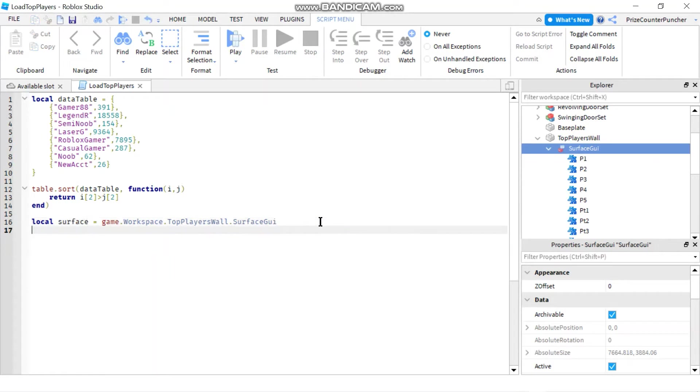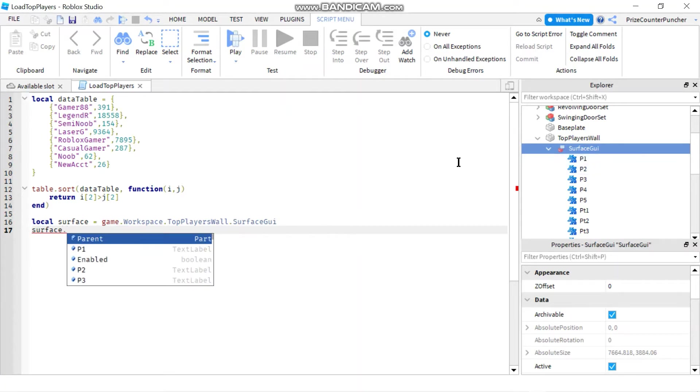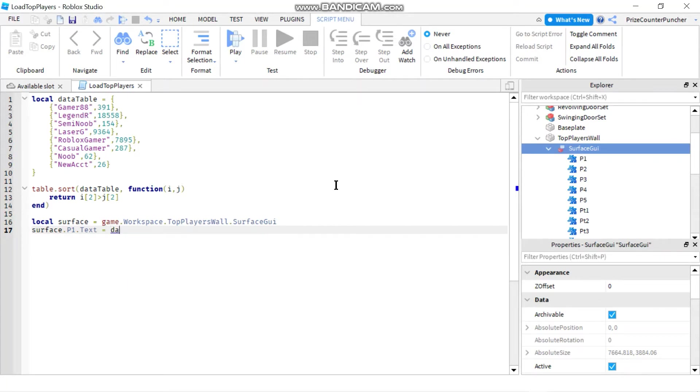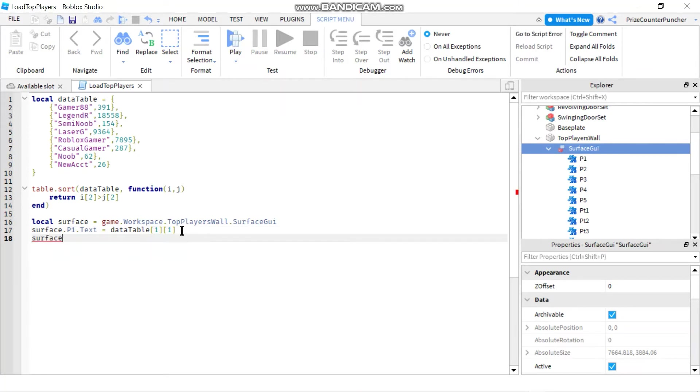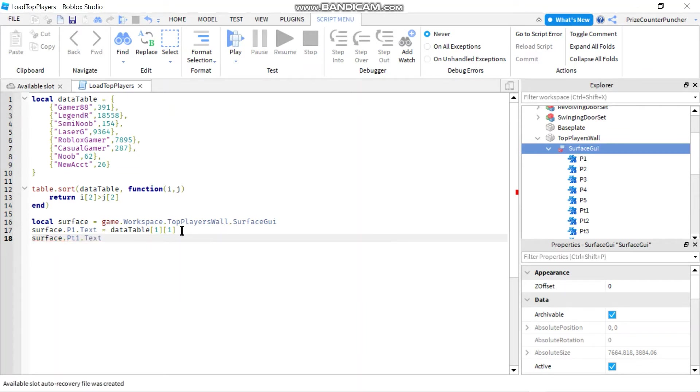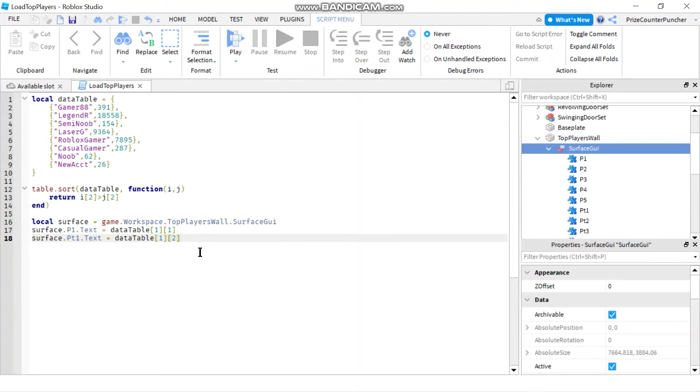And now we're just going to say surface dot p1, so I'm just going to look at this first text label here, dot p1 dot text. I'll set that equals to my data table, the element 1, which is going to be the first element in my sorted data table. Next, we're going to do surface dot pt1. So this is going to be the player score, dot text. And we'll set that equals to data element 1, 2. So that's how we load the player's name and score for the first player.